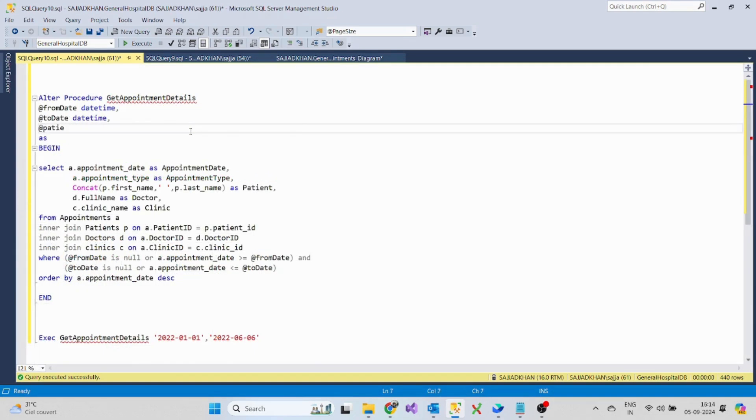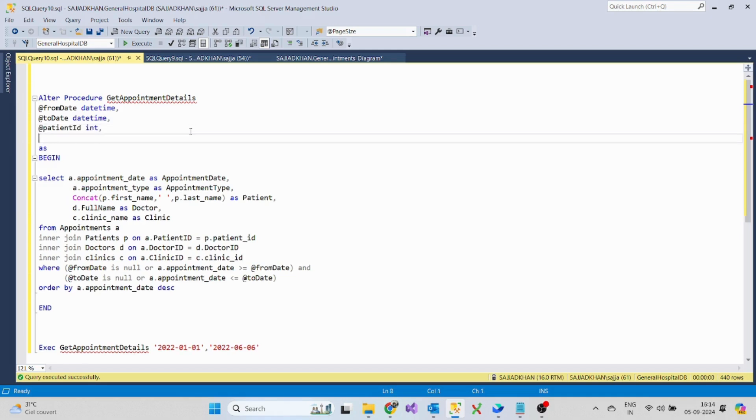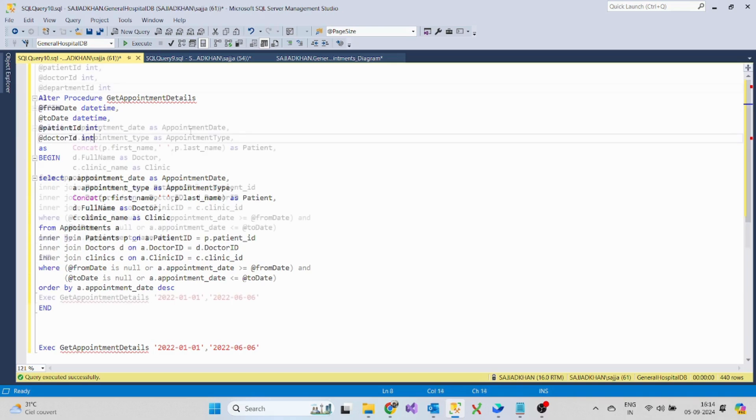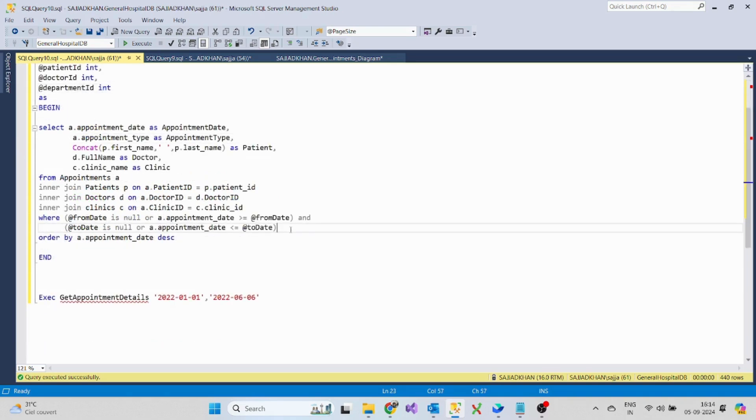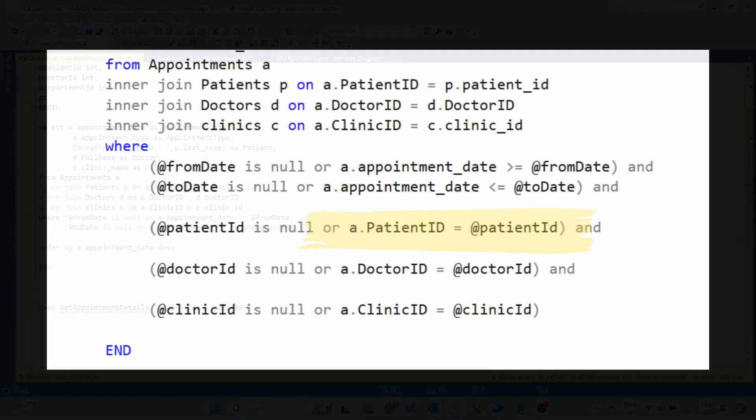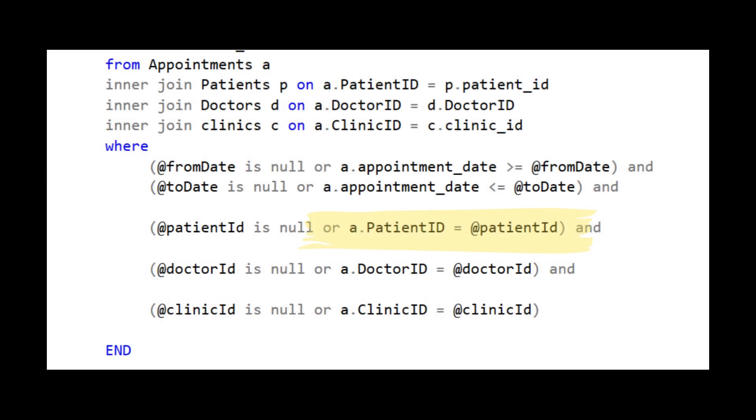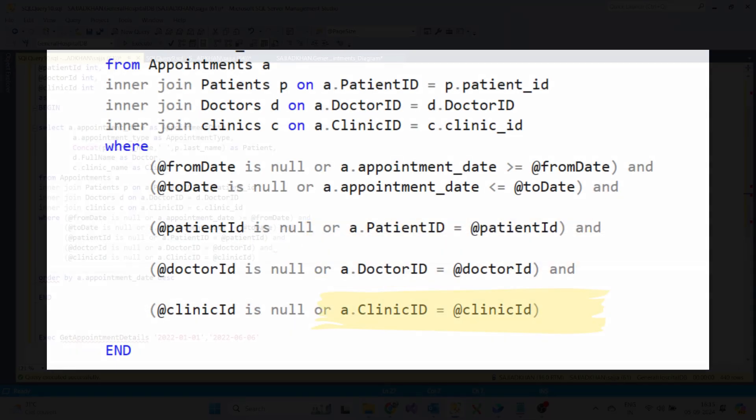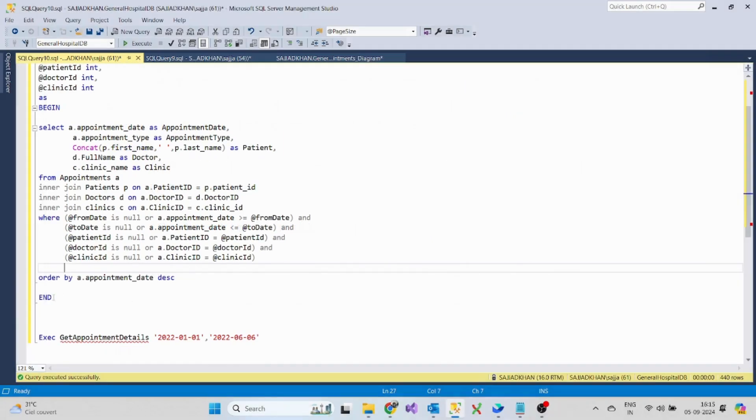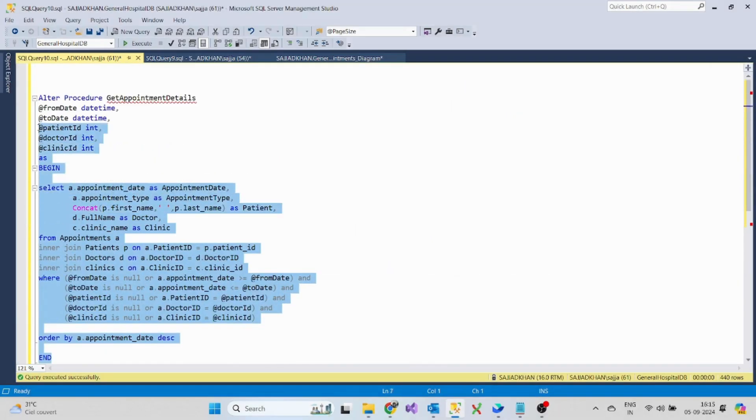Similarly, we can also add multiple parameters like the patient ID, doctor ID, and the clinic ID in order to get the appointments for a particular patient, or to get the appointments of a doctor, and also appointments belonging to the clinic.